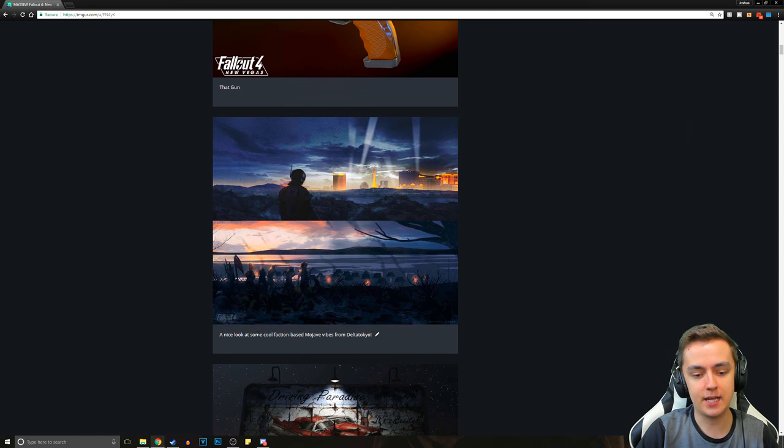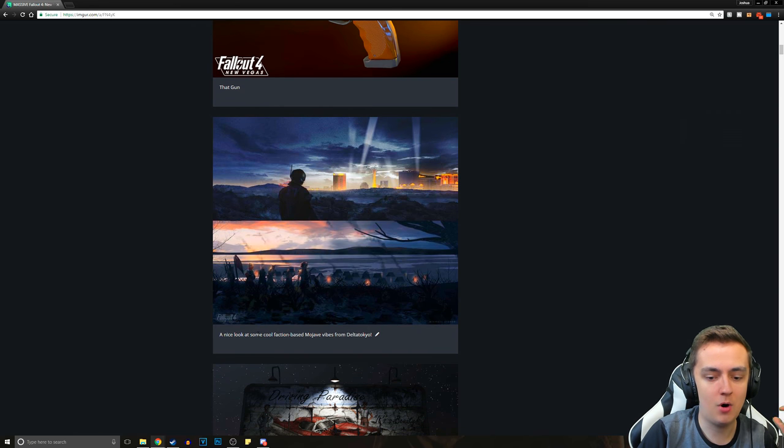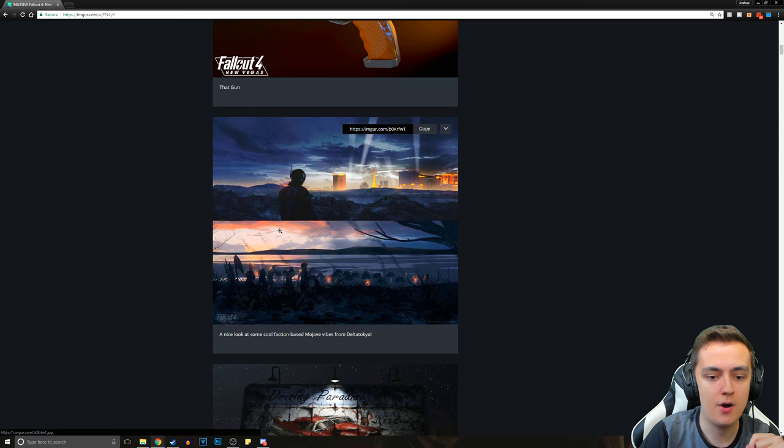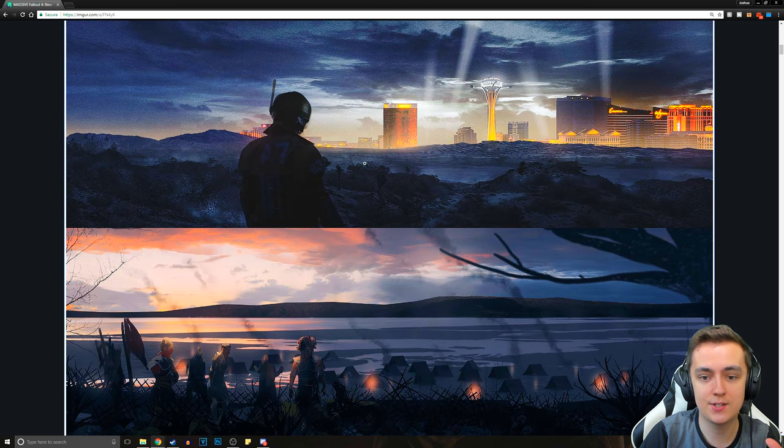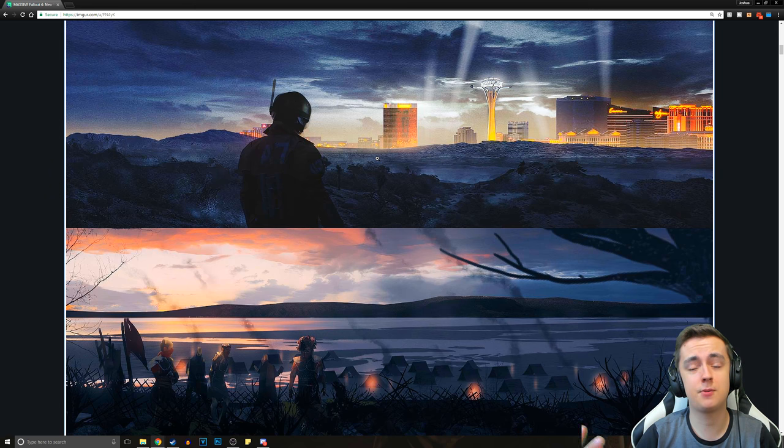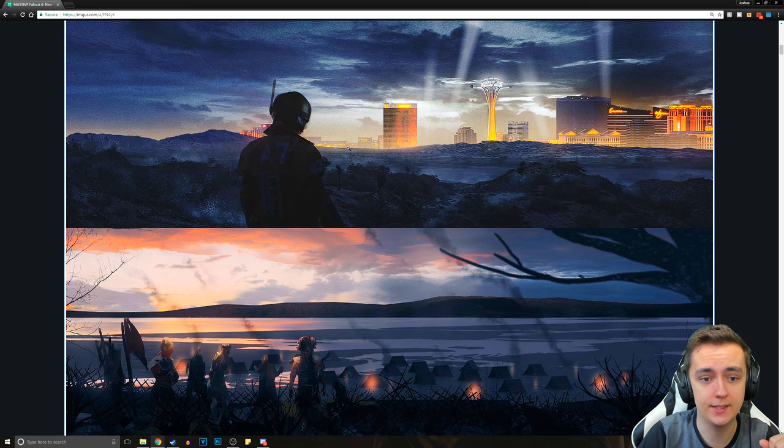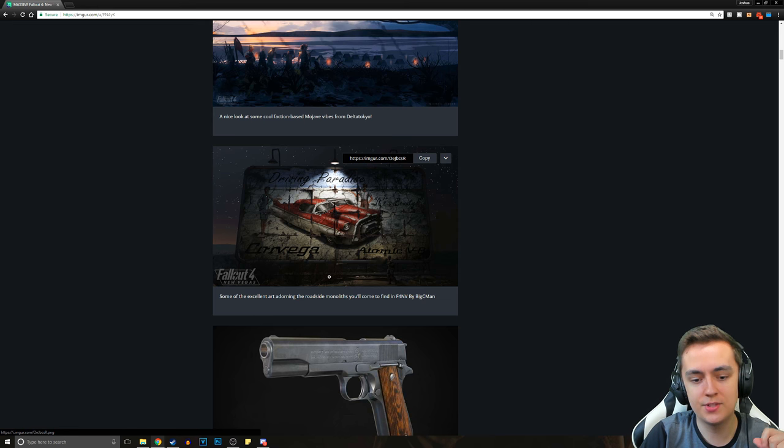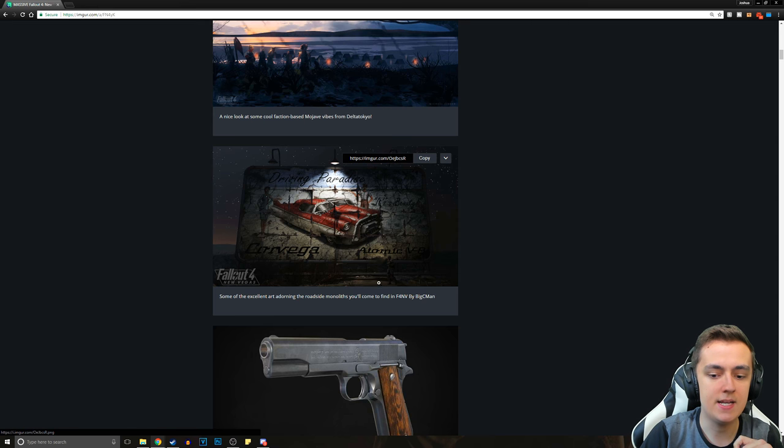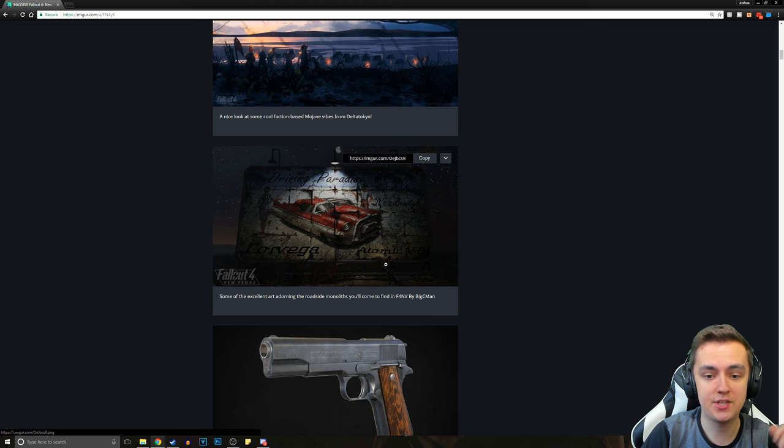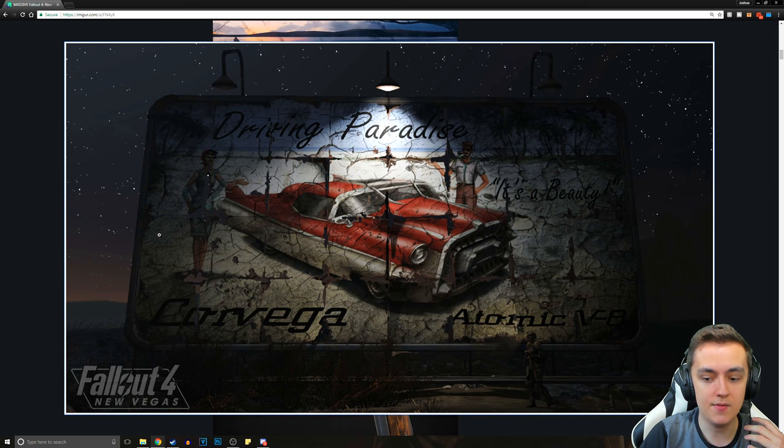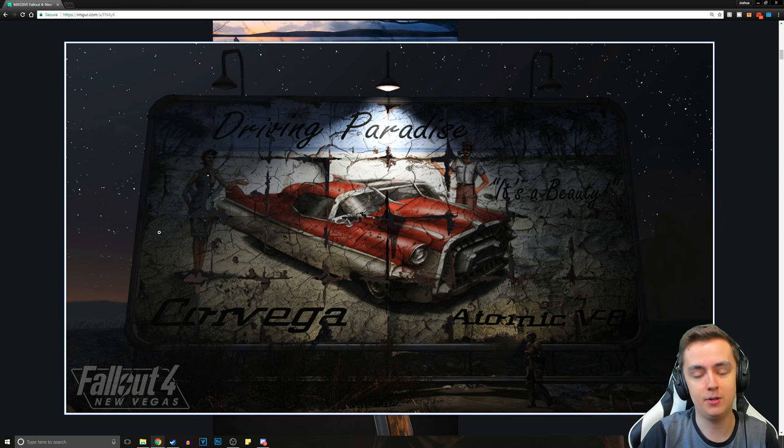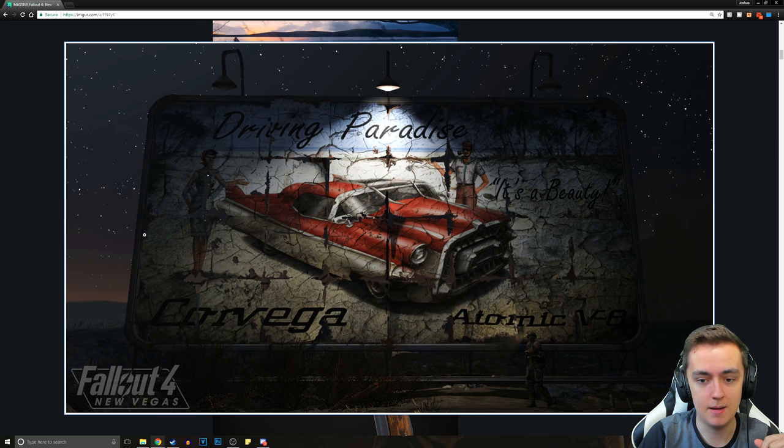Next is a nice look at some cool faction based Mojave vibes from Delta Tokyo, which is one of their concept artists. And this looks great. This is just concept art, but concept art is so important when you're developing things. These concept arts, the fact that there are people in the community that can create art like this just blows my mind.